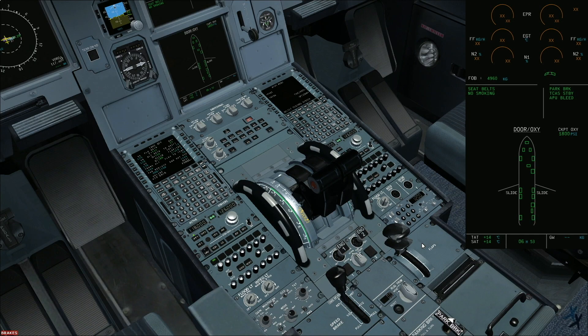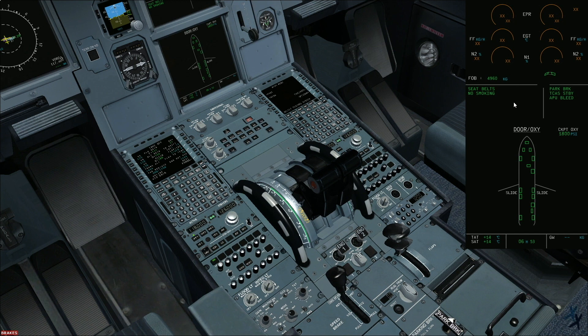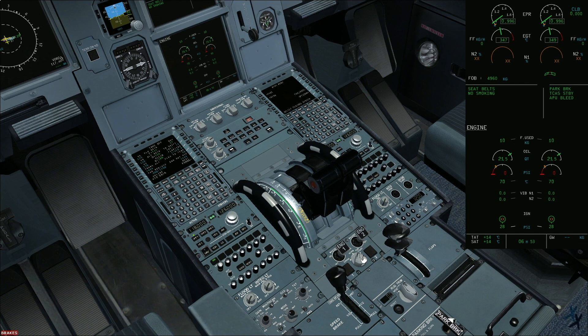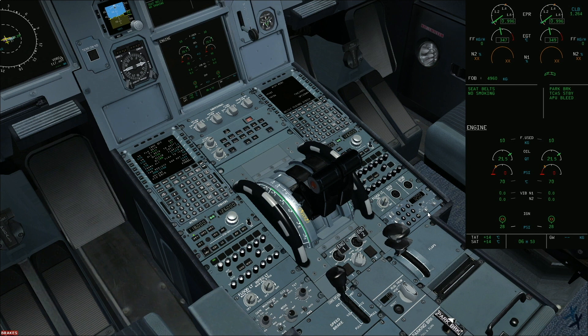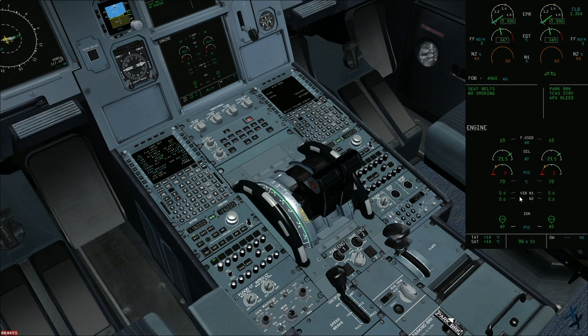We'll begin with the engine start procedure. For easy reference I'll pull up these pages here. Engine mode selector ignition start, mode selector to ignition start. Amber crosses disappear and lower display displays engine system display.